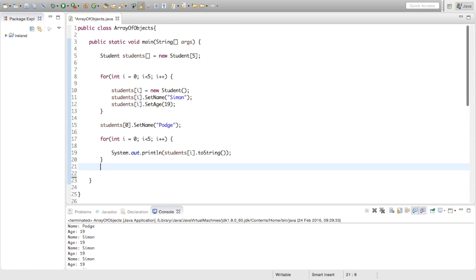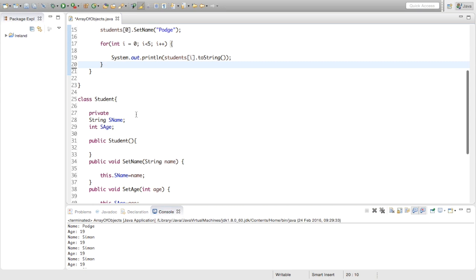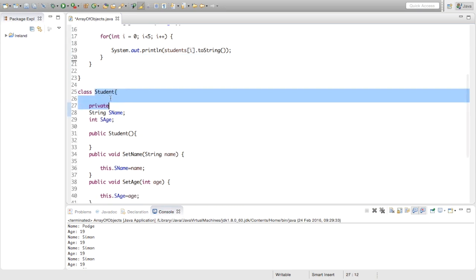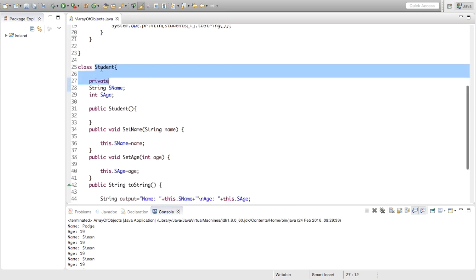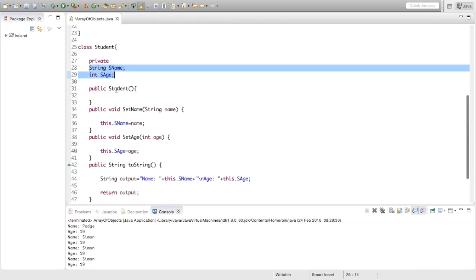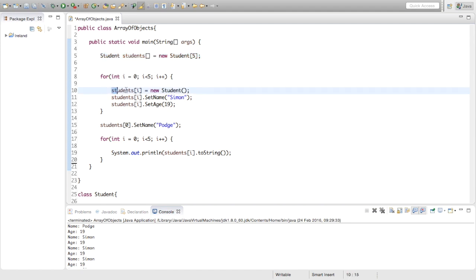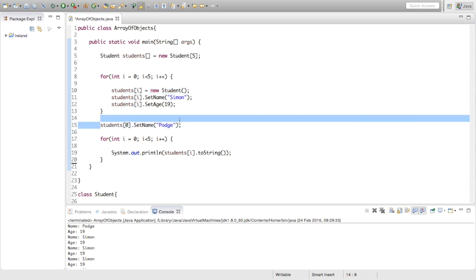I'll just run through the whole thing again just in case you don't understand yet. If you understand then you can quit out of this video now. We've created this class Student, two private variables, a name and an age, a constructor method here, and three methods. The first two is just for setting the name and setting the age of the object, and the third one is just to return a string with the values inside the object back to us. Back to the main method, we're creating an array of reference variables to the objects. Inside a for loop for the five indexes of the array, we're creating five objects, we're setting name, we're setting age. Then we're just going to change the name of one of them just to show you, and then we're printing it out. That's everything.